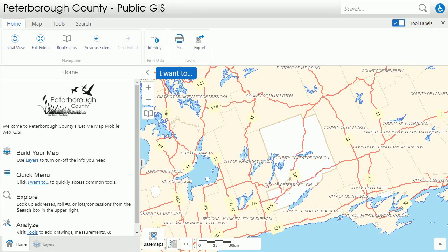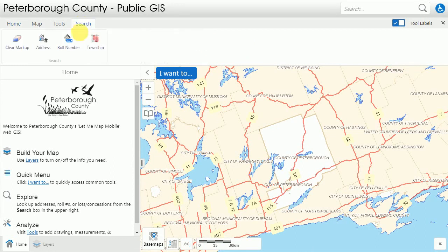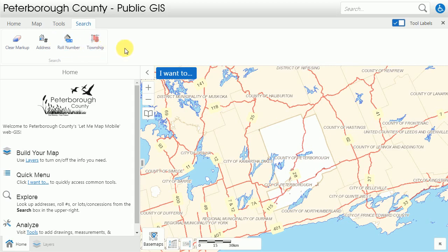Welcome back to Mapping with the County of Peterborough. Let's take a look at our search tools. The search is located at the top of the toolbar. You can select that and you'll find that there are four options that become available to you. Clear markup will clear any selections that happen to be made as you're working. But let's start with address.